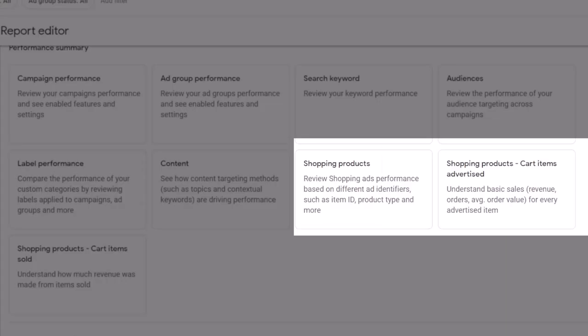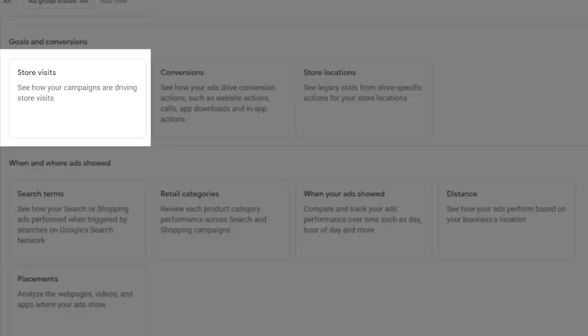The template reports for shopping products are specific to shopping campaigns for e-commerce businesses, where you can see performance data for your advertised products. If you have a physical store and you have connected your location to Google Ads, you can use a store visits report to see if your campaigns are driving visits to your physical store.